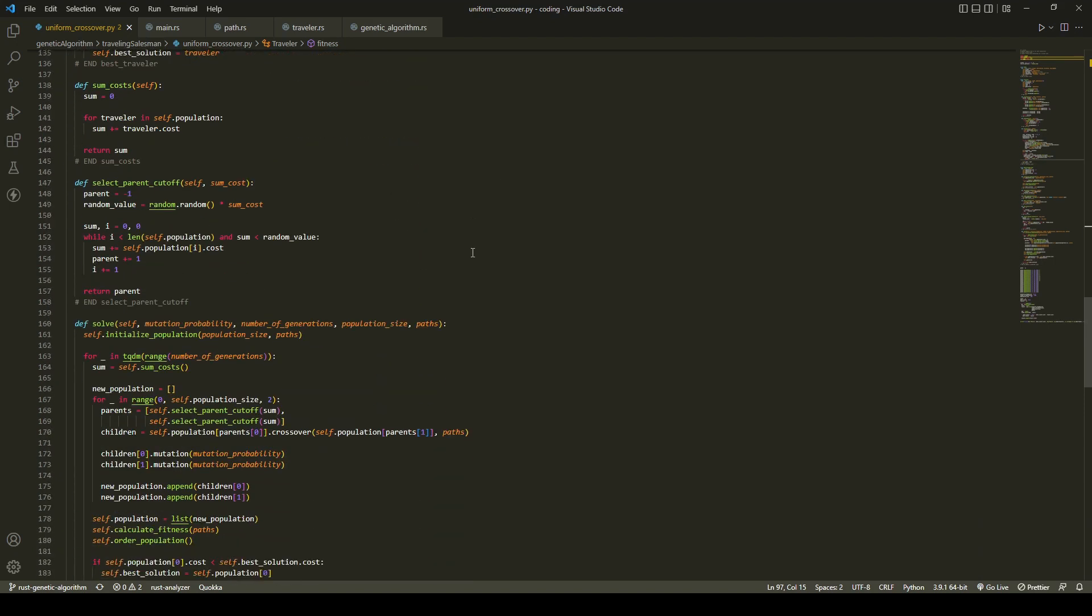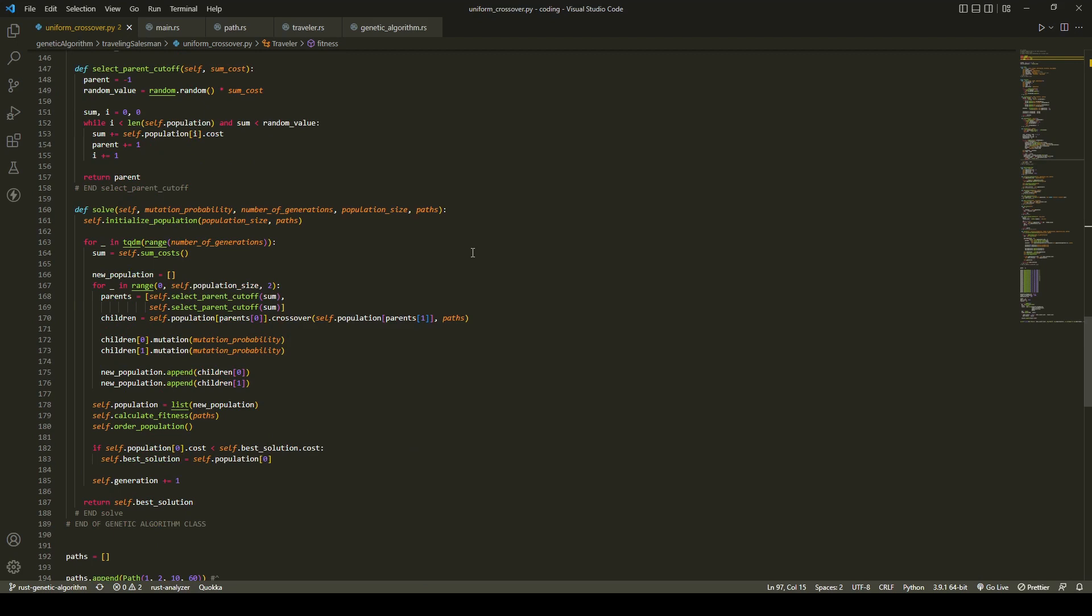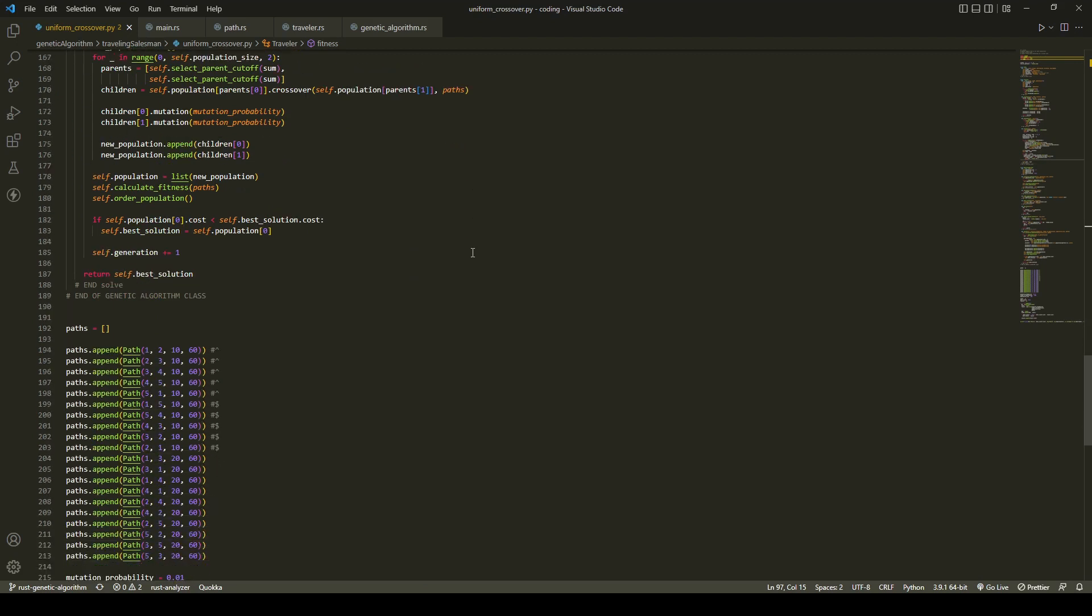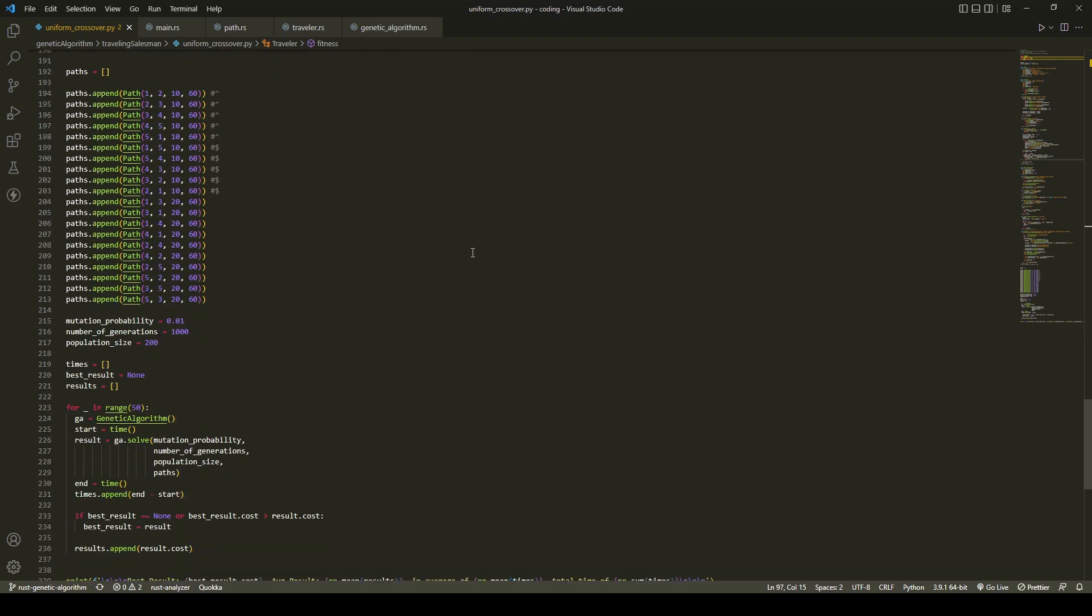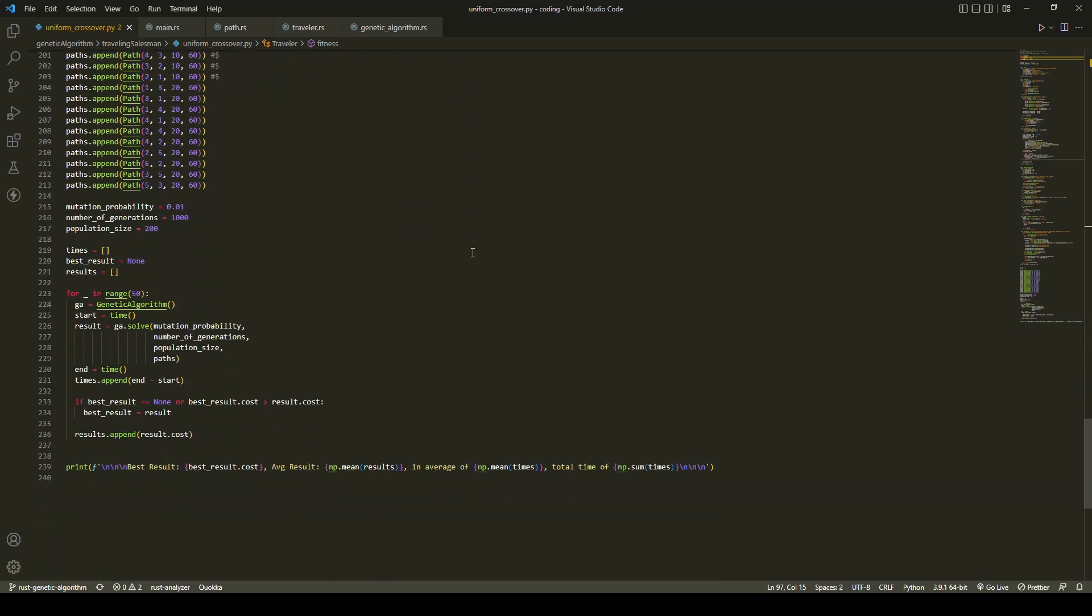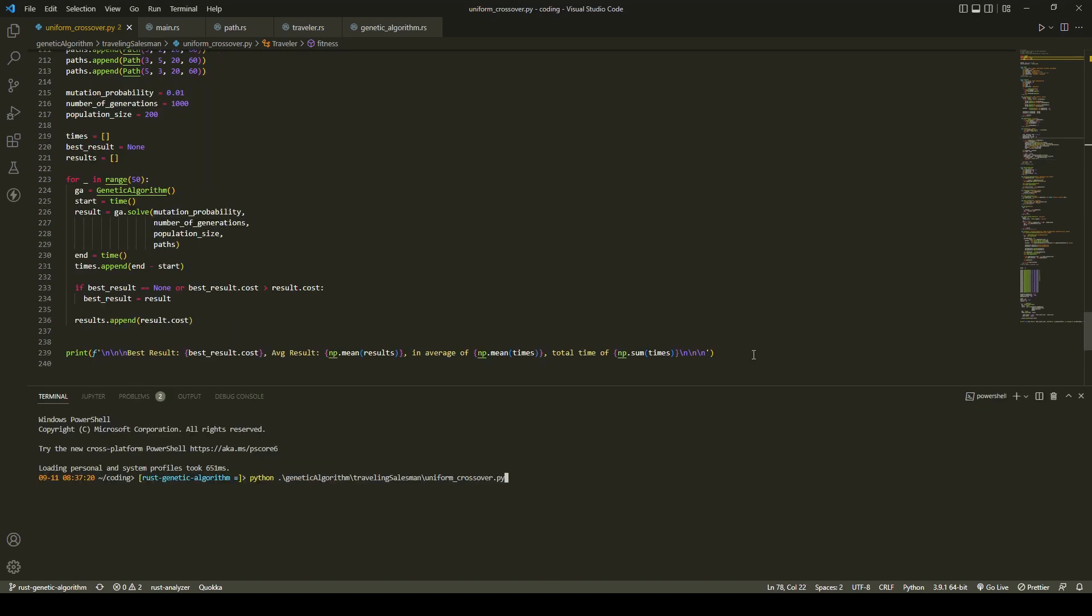We're going to run this 50 times with 1000 generations, a population size of 200, and we'll print the best solution found, the average solution found, the average runtime, and the total runtime.